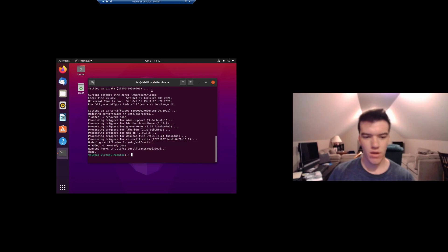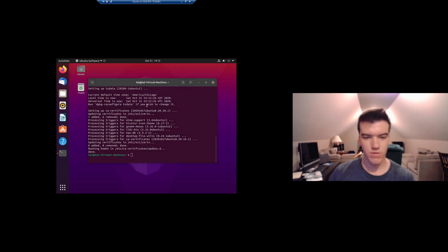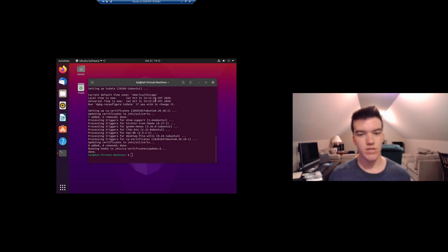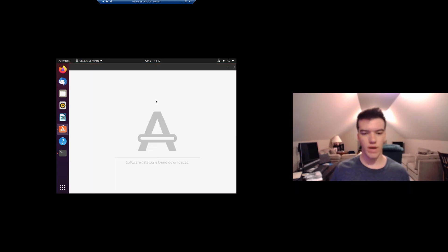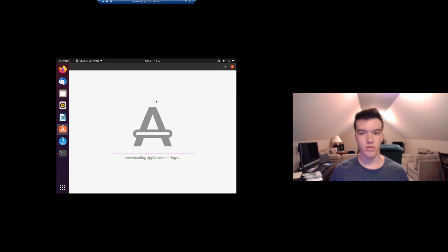Now you can also go to the Ubuntu Software Store to install any packages that you might want. However, you can also install those via the terminal with sudo apt install or sudo snap install.